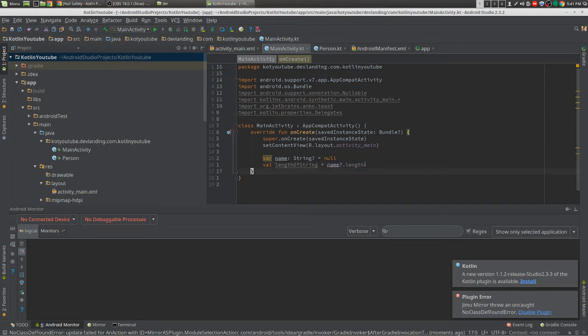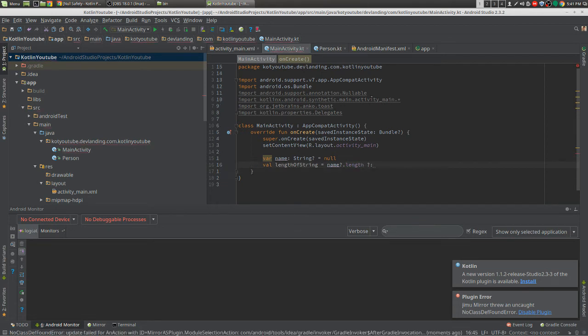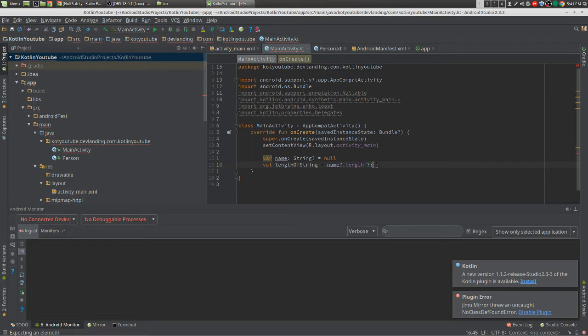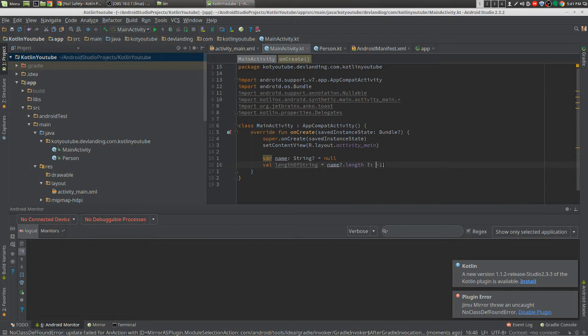And we can also do things... So if it is null, that's what this is, the Elvis operator, then we want to give it a negative one, for example, or a negative one.